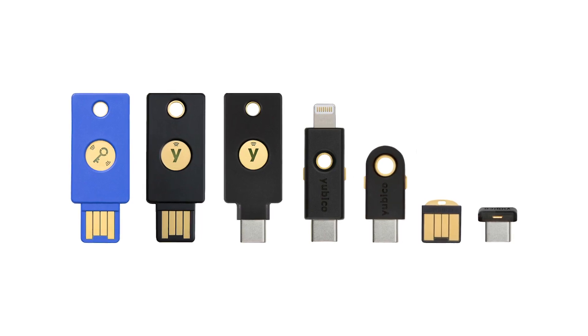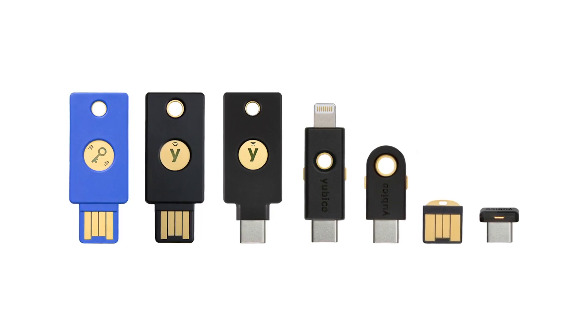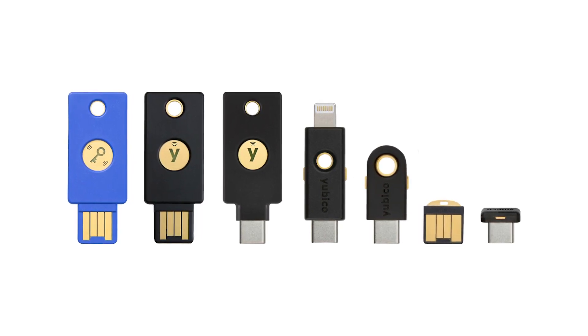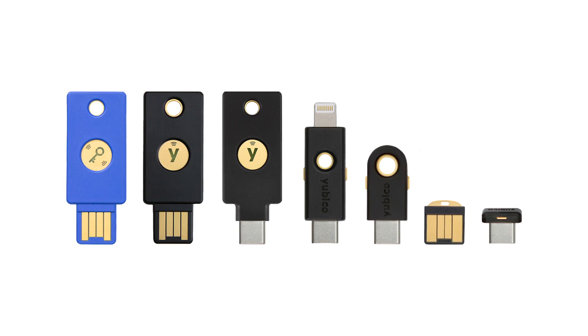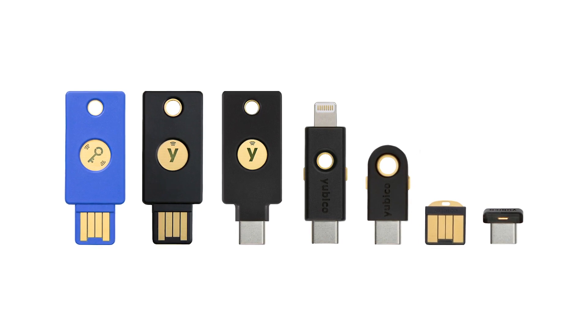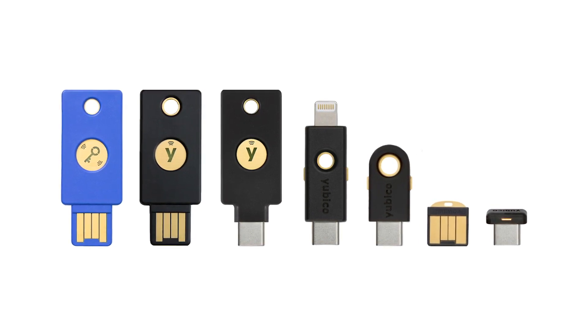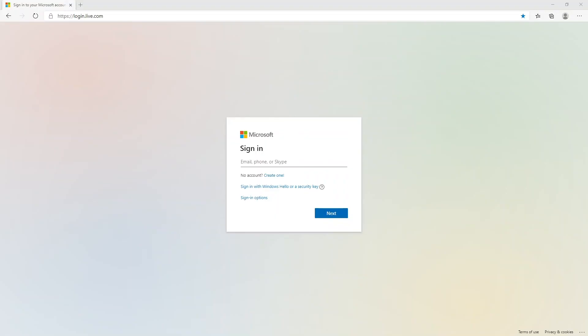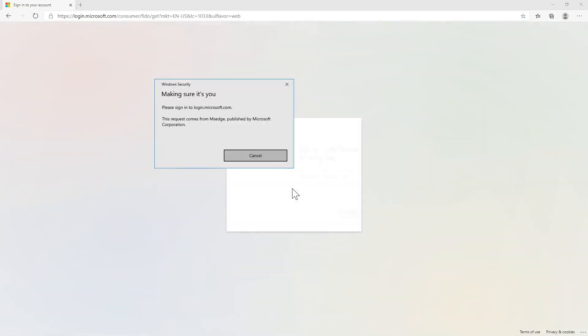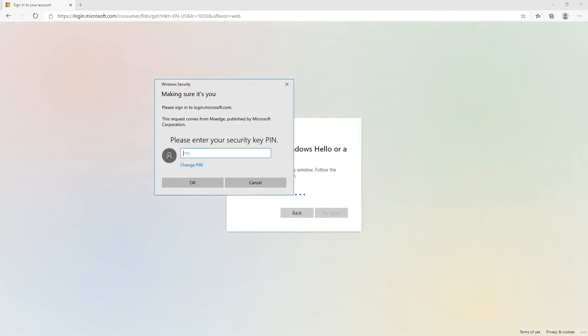First, let's look at passwordless login to a Microsoft account with a security key using a FIDO2 enabled security key and a computer. At the login screen, click on Sign in with Windows Hello or a security key.